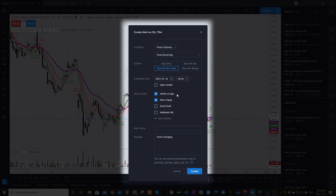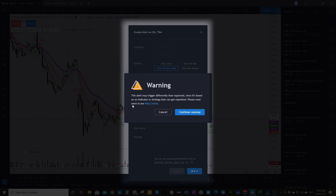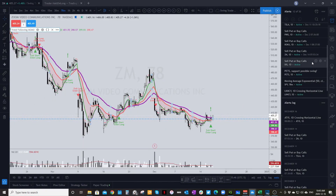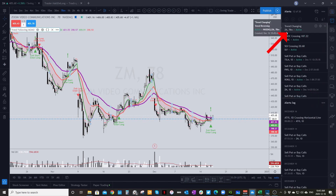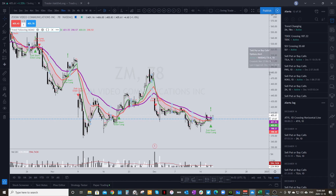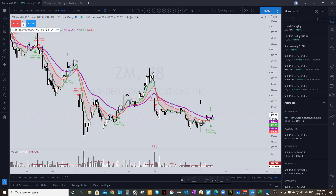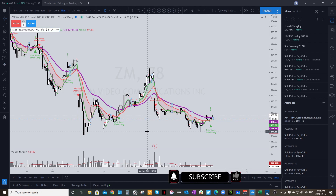If you have the app on your phone, which is a great tool, I have it set to notify on the app so it shows up there. I also have a pop-up that shows up on my screen. The message is set to 'Trend Changing' — if you want to create your own name you can. Then just hit Create. You'll get a warning because this alert may trigger differently than expected since it's not a default TradingView alert — I just continue anyway and have had no issues. You'll now see it in the Alerts panel — click the three lines, go to Alerts, and you should see 'Trend Changing Zoom on the 78 minute' listed as active. When triggered, you'll get a pop-up saying 'Zoom 78 minute trend changing,' and you can take action from there. This alert shows up for both long and short signals.